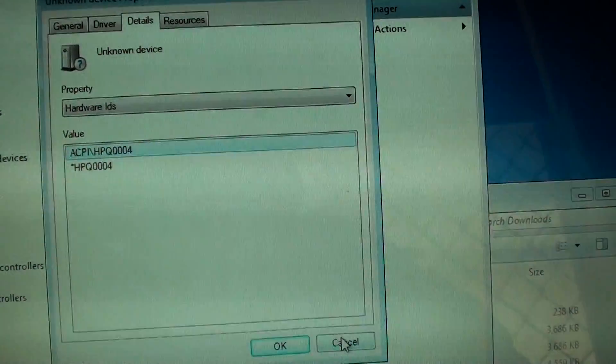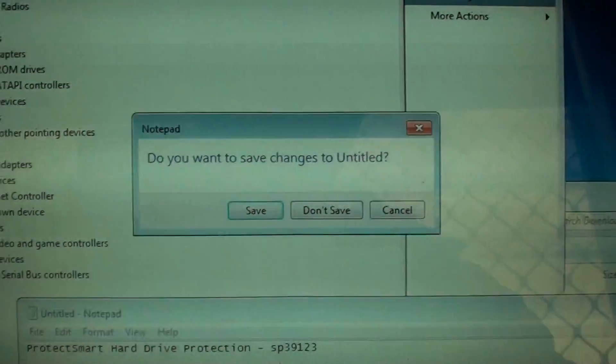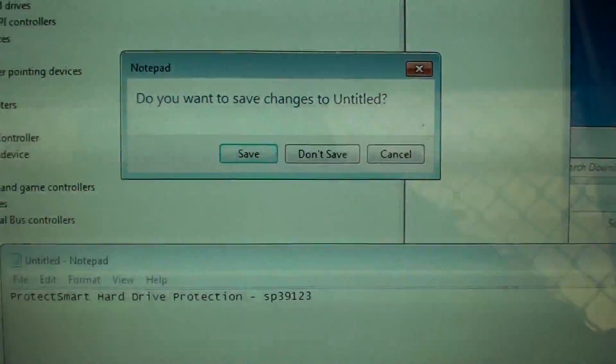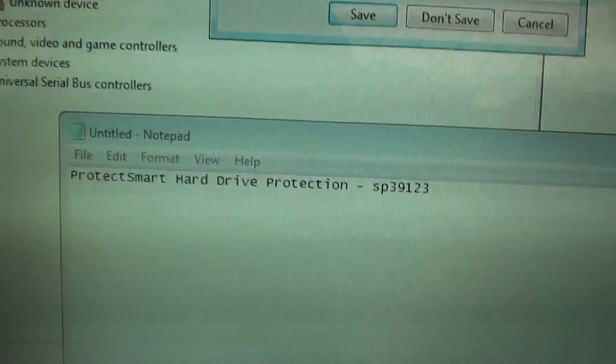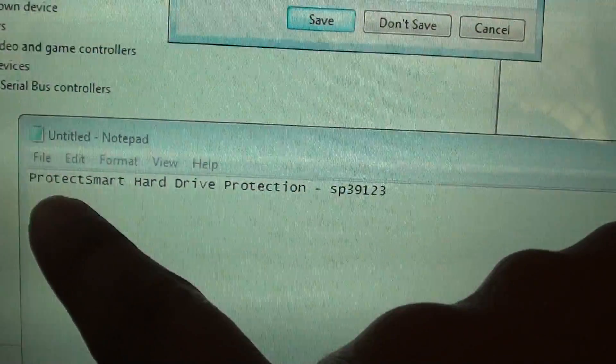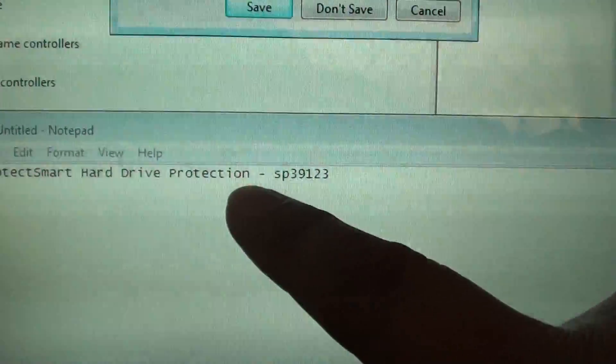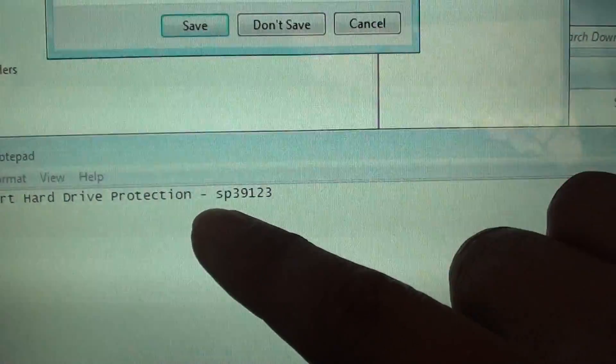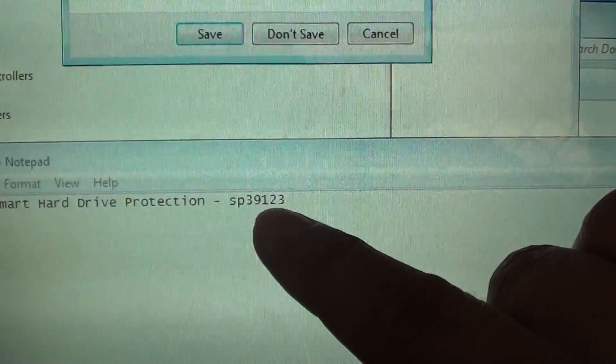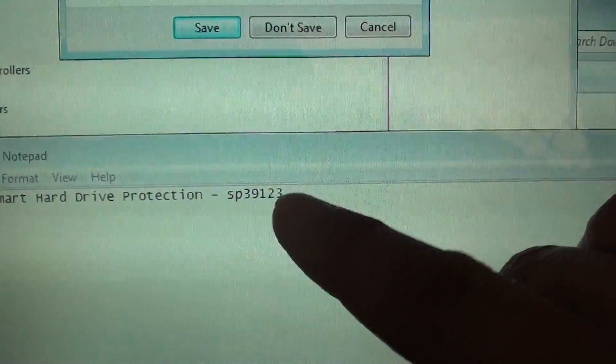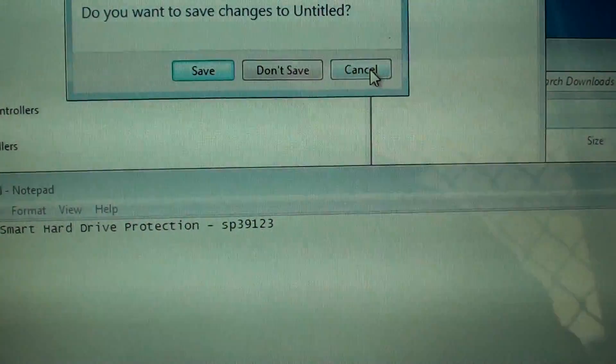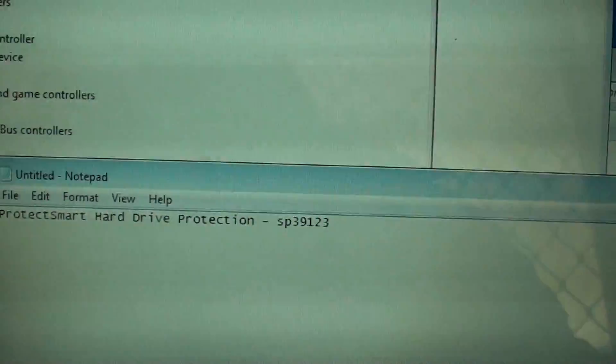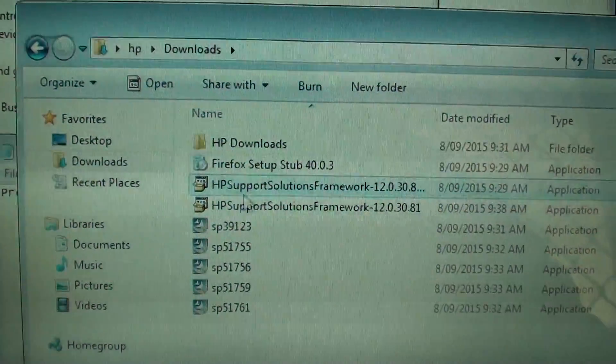So what we want to do is download these drivers here. It's called Protect Smart Hard Drive Protection and the file name is SP39123. You can download that file from the HP website or search Google to download it.